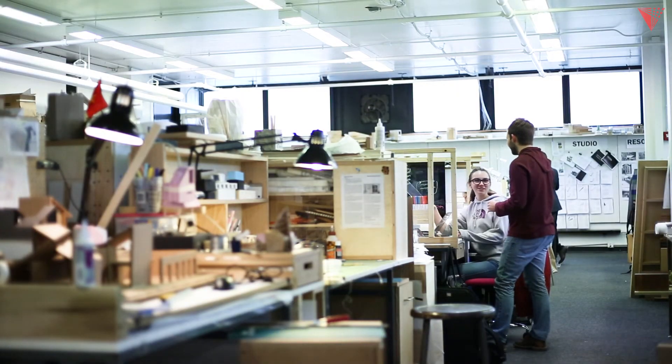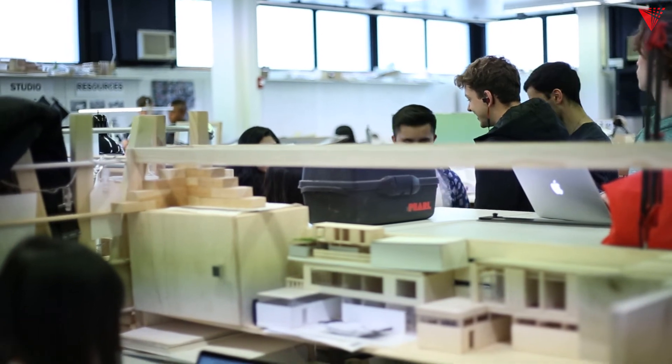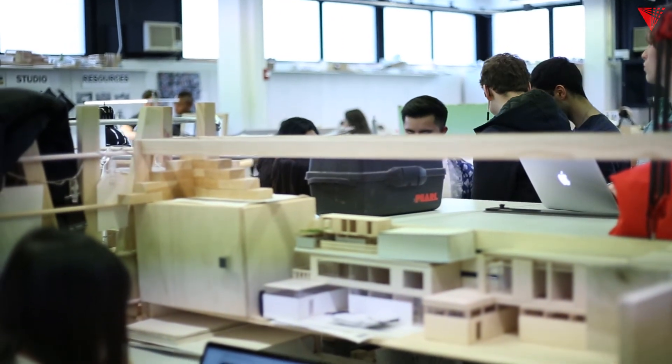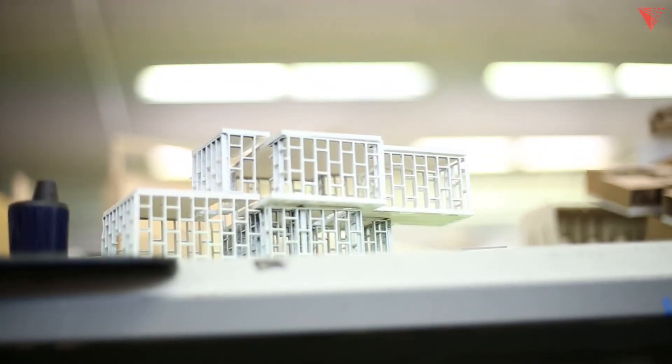The students at the end of the semester have to pack up their workstation elements, so a lot of the elements are designed to be portable. There are a lot of wheels involved.